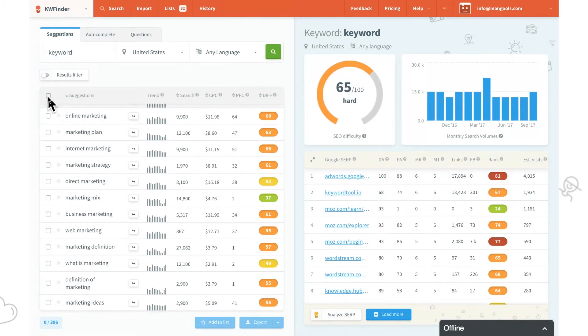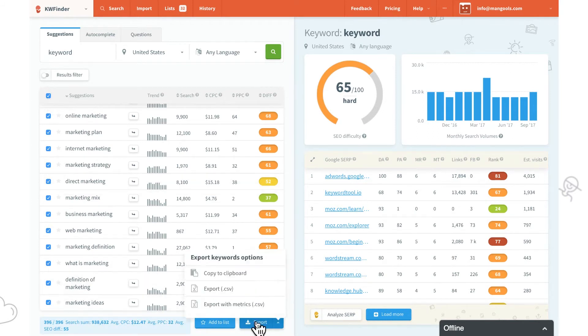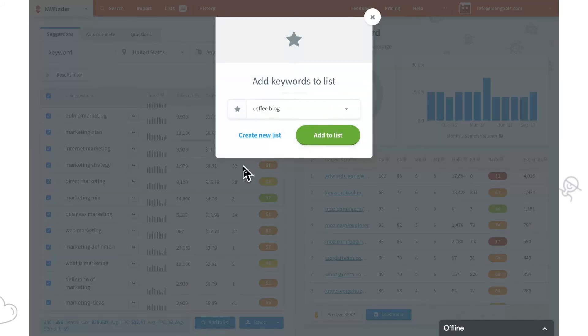Once done, we can export them with metrics or we can save them to a list for future.